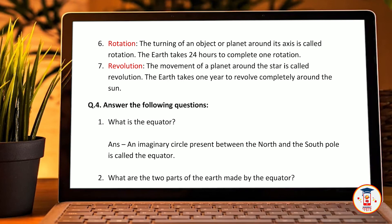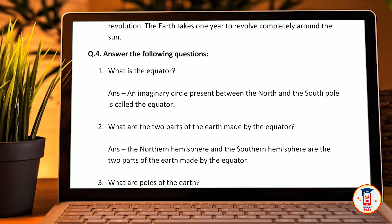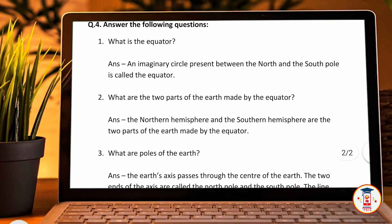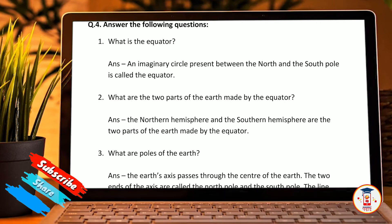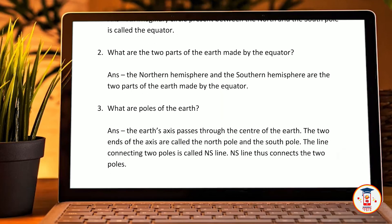Now answer the following questions. What is the equator? An imaginary circle present between the north and the south pole is called the equator. What are the two parts of the earth made by the equator? The northern hemisphere and the southern hemisphere are the two parts made by the equator. What are the poles of the earth? The earth's axis passes through the center of the earth. The two ends of the axis are called the north pole and the south pole, and the lines connecting the two poles are called the N-S lines.